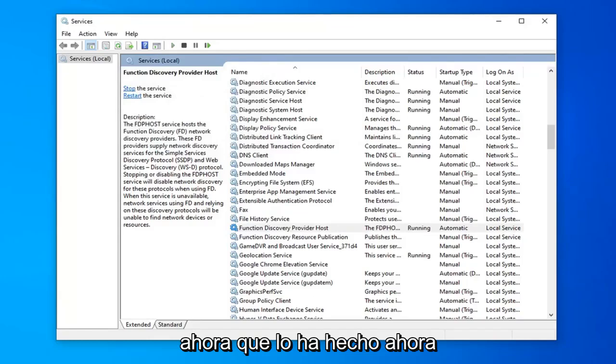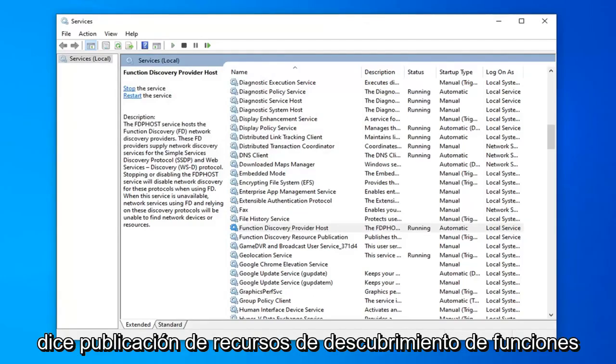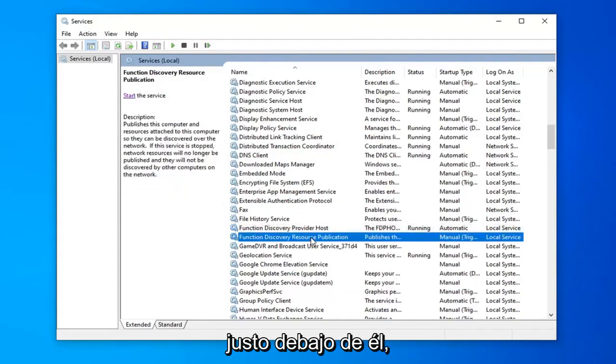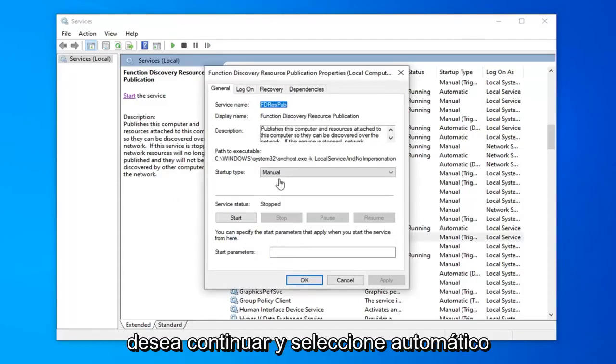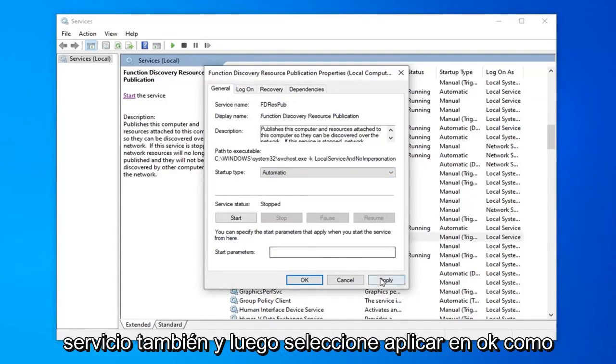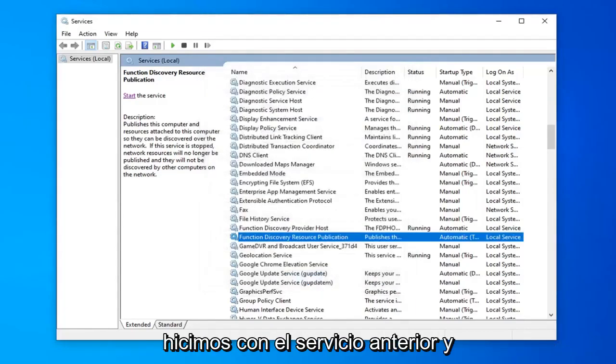Now that you've done that, you want to look for another service here called Function Discovery Resource Publication right underneath of it. Go ahead and double click on that. You want to select automatic in the drop down menu for this service as well, and then select apply and ok like we did with the previous service.